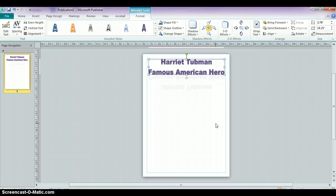So those are just some of the features of WordArt. In the following tutorials, what we're going to be doing is we're going to be adding text boxes, which at this point you should already know how to do, and we're also going to be inserting clip art from the internet.